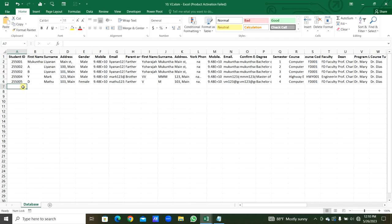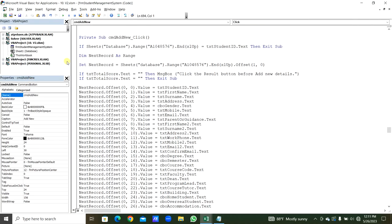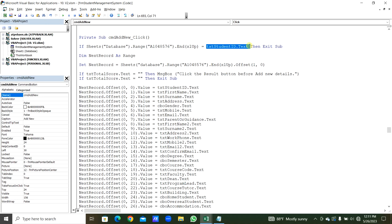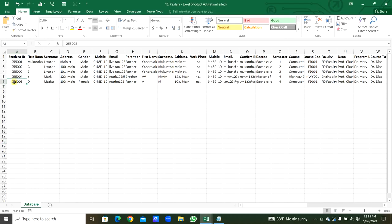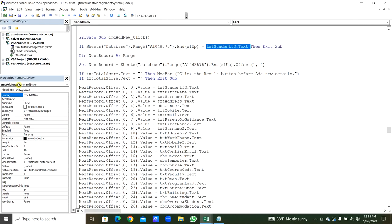If you are adding a new Student ID that is already added, clicking Add New again will not add it again because the data is already there. The previous Student ID must be different from the new one to avoid duplication of data entry.